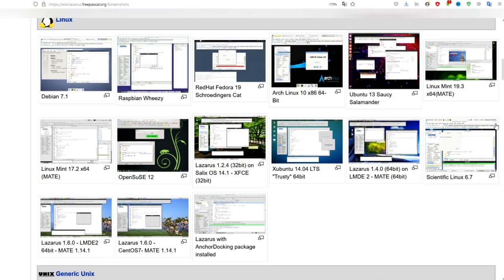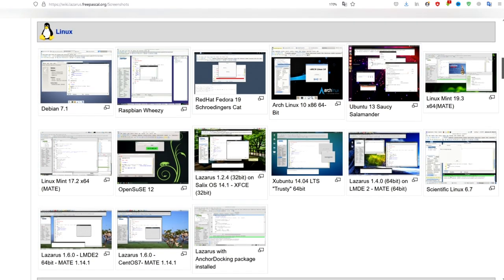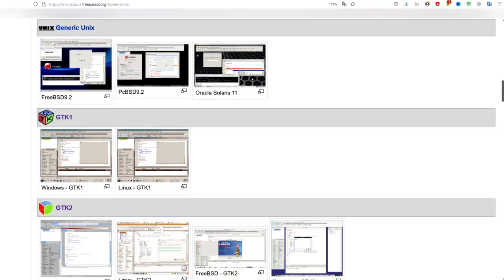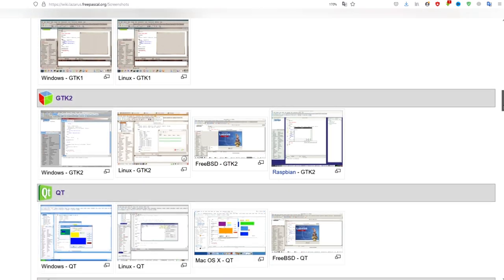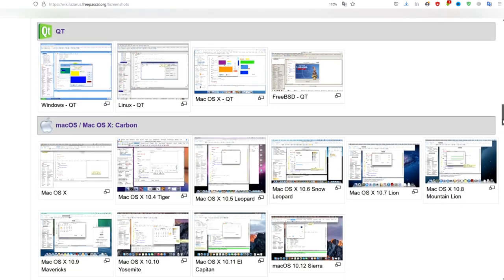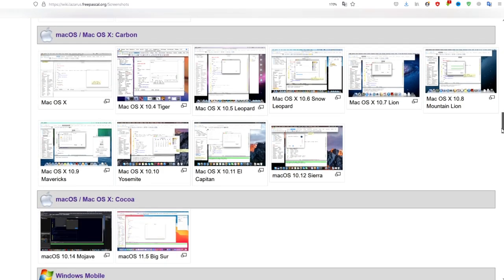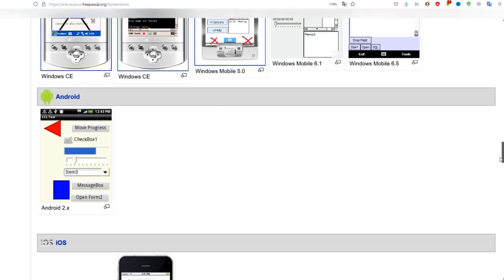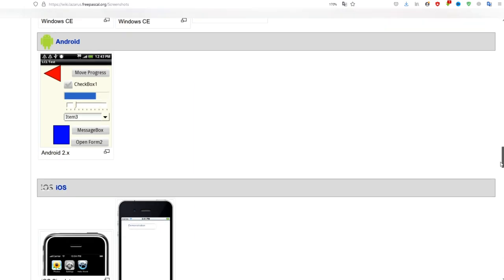The developers of the Lazarus programming environment are Cliff Beesman, Shane Miller, Michael A. Hess, as well as many others. At the moment, the Lazarus team is developing the environment. The environment is written in Object Pascal. Lazarus has a free license.